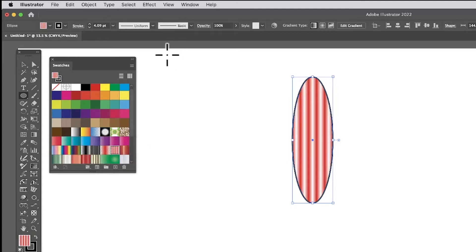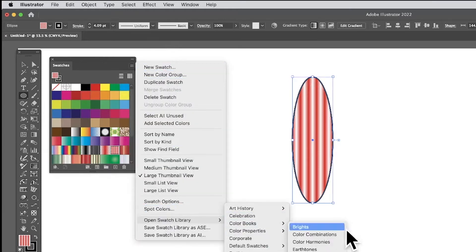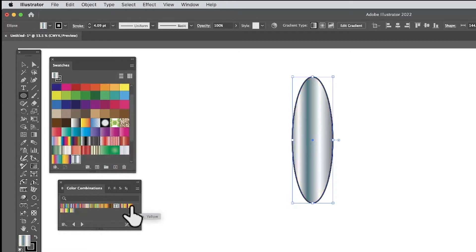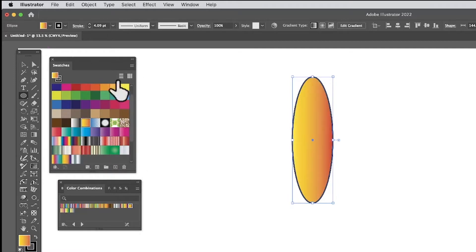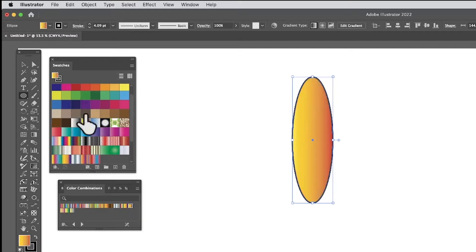If you want to access these gradients, go to the Swatches panel, go to the right-side menu and open the Swatch Library, down to Gradients, and you've got a variety of different ones there — color combinations. Click on one and you can see it's been added to the document library. This is just a library you can access but you can't change; these are not editable.